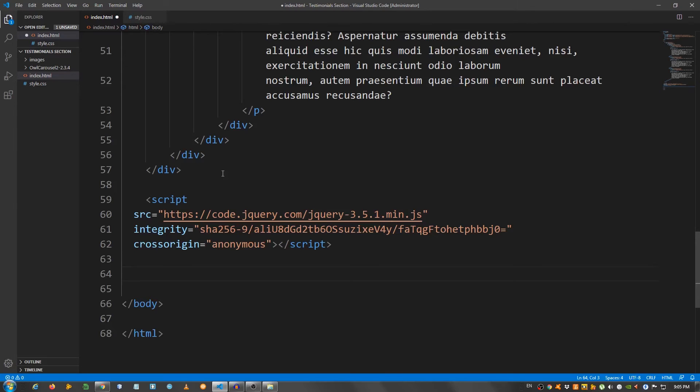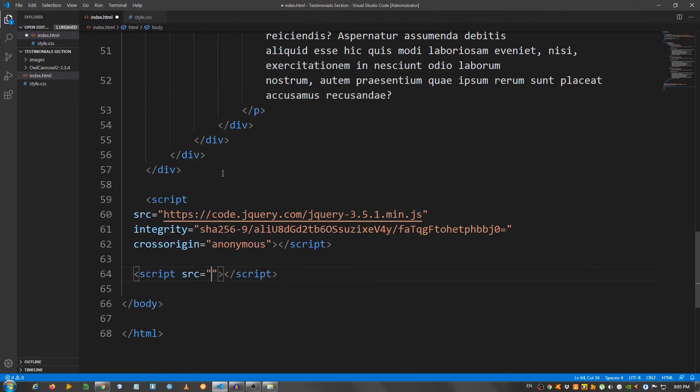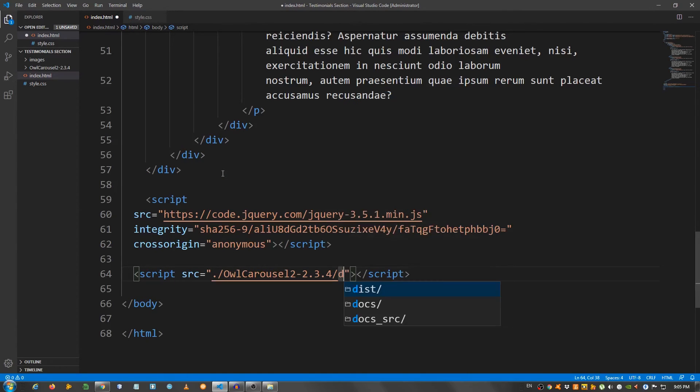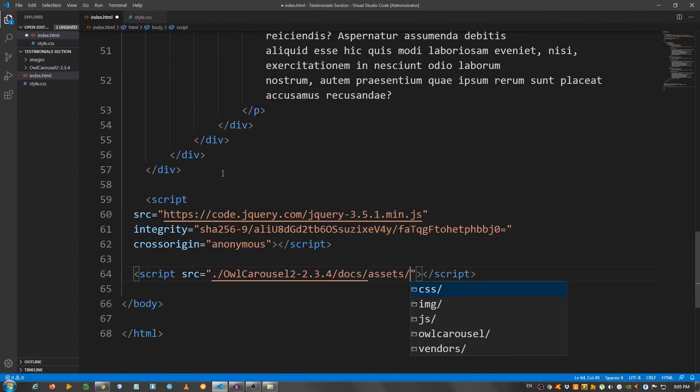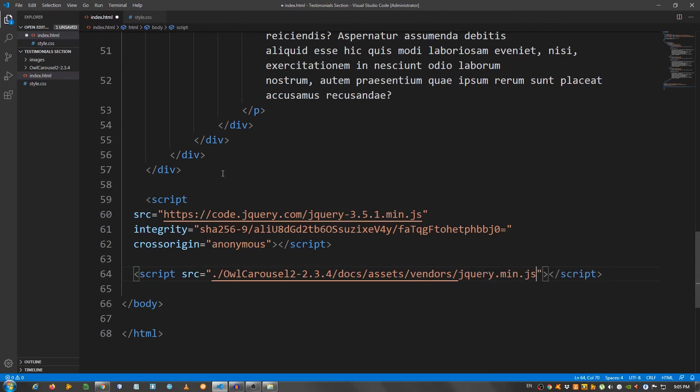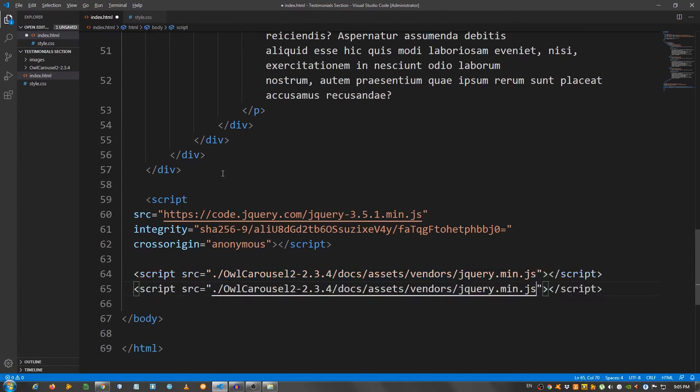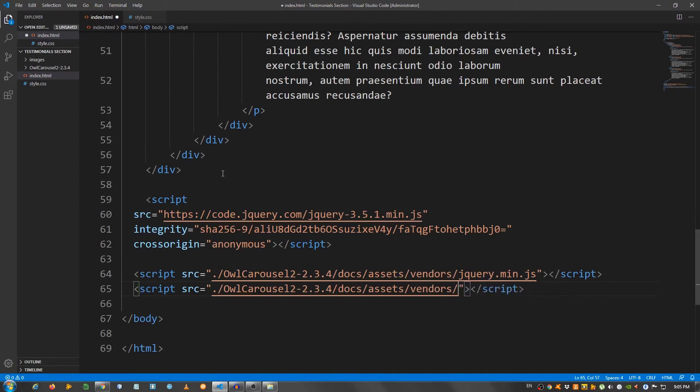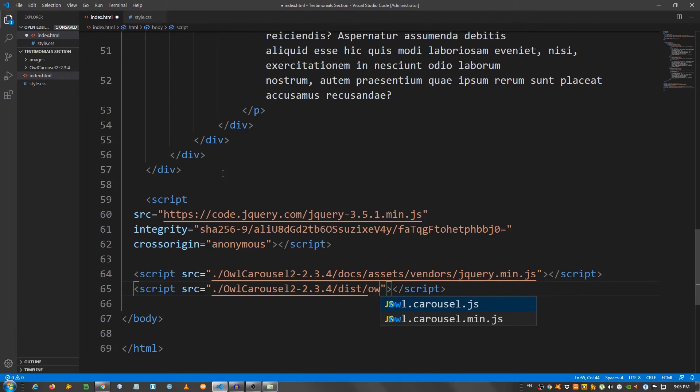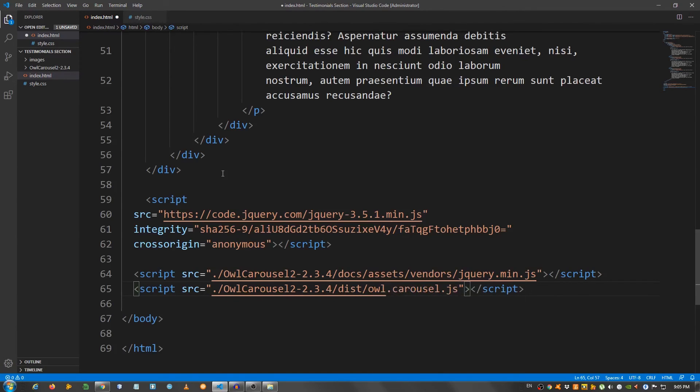And I'm going to say script source owl carousel. I'm going to go to docs. Assets. And vendors. And jQuery.min.js. And copy this. And change this. Go to dist. And owl.carousel.js. And we have one more script we need to take care of.